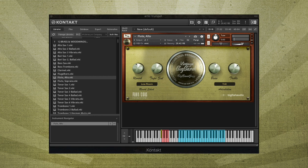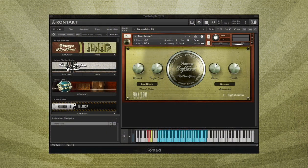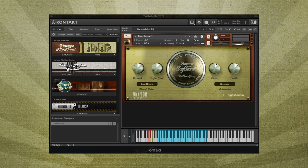Vintage Big Band also includes three additional articulations that do not use key switches and do not appear in the articulations window. These articulations are activated using the mod wheel and pitch wheels of your keyboard controller as follows.